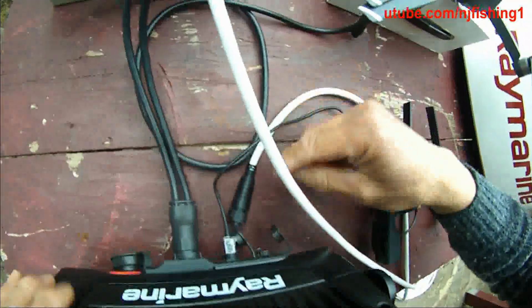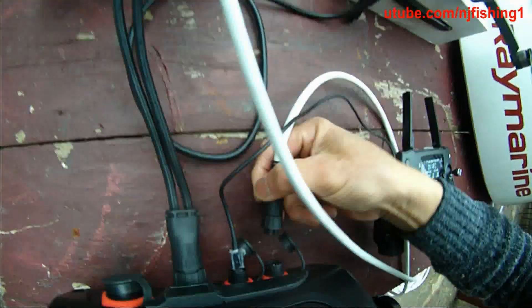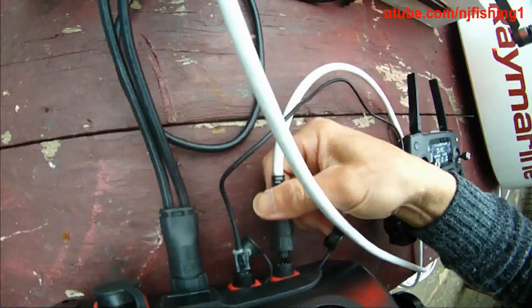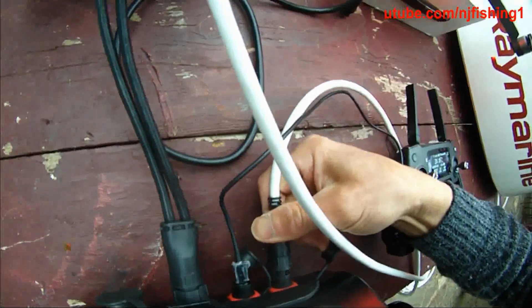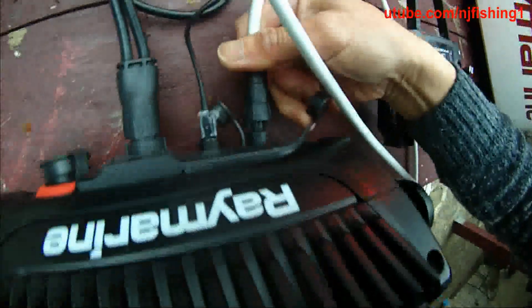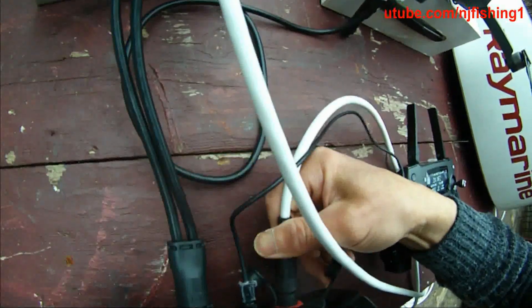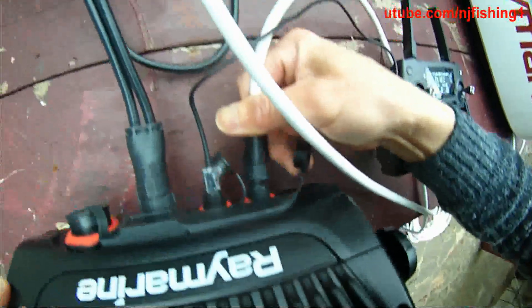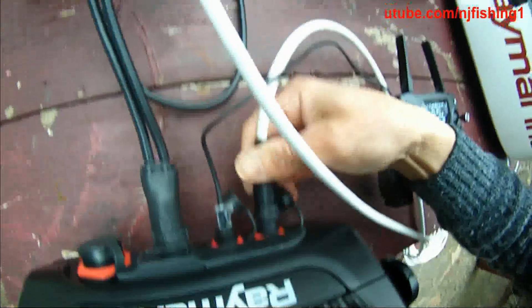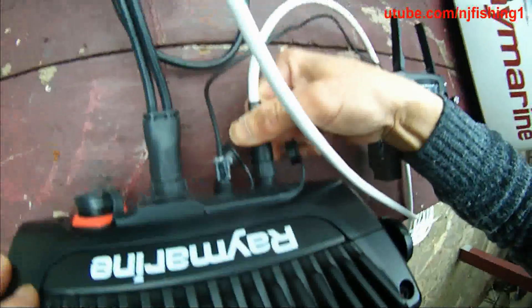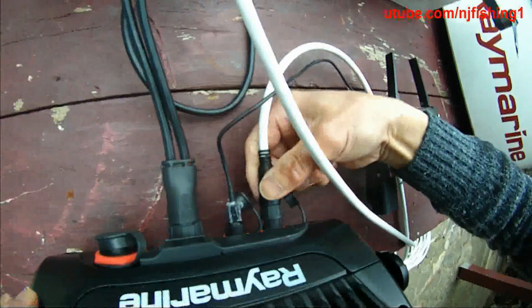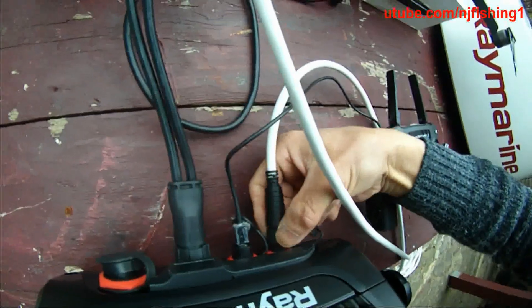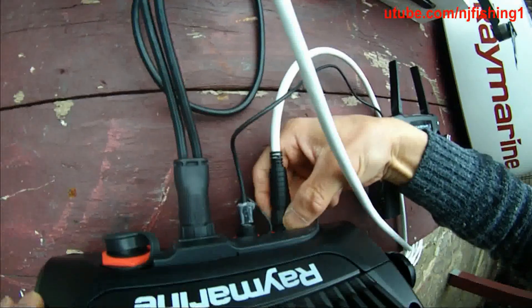So here, I'm using the RayNet to connect the Axiom, as you can see here. There we go. Then lock this in.